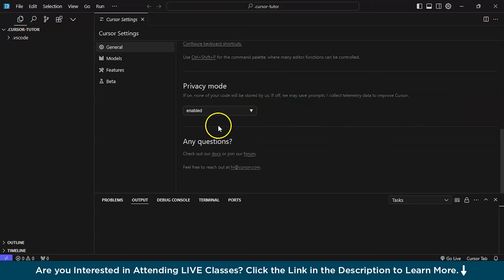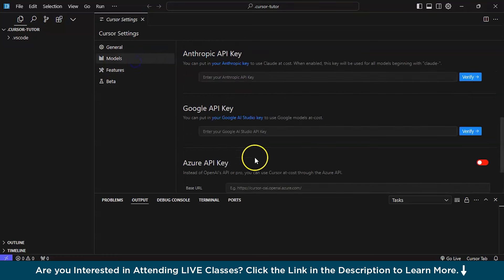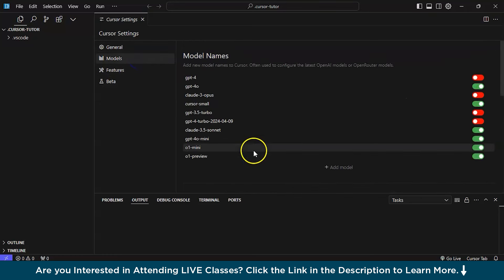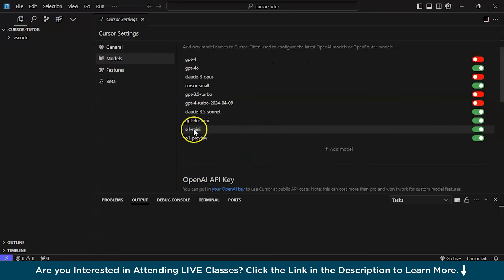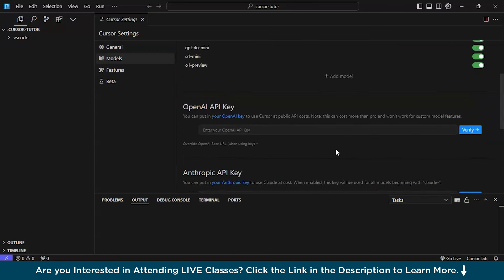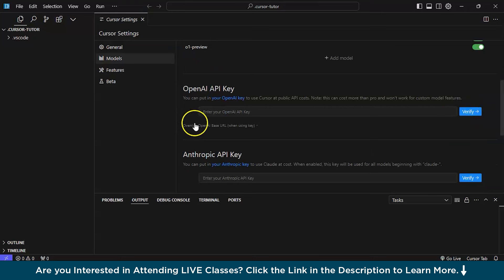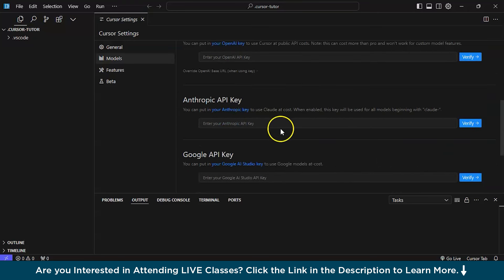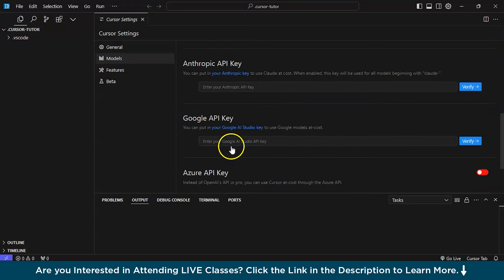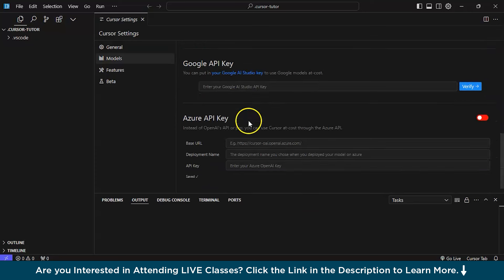Then I will show you about the models. This is basically the section where you can see what are the type of models, API models you're using or it is getting used. And you can even add your own model and see, open AI API key, Anthropic API key, Google API, Azure API key, they're almost there.